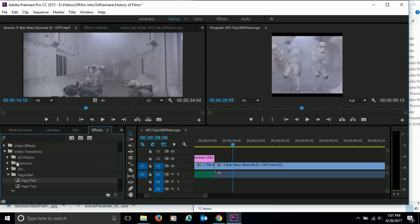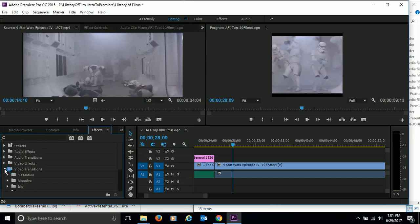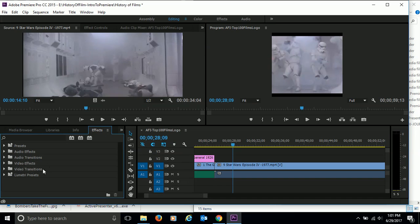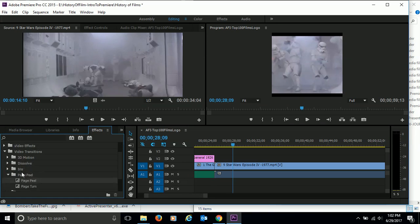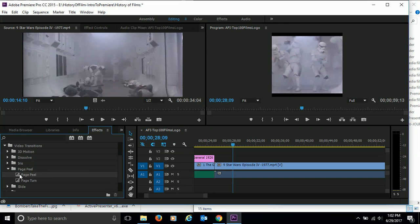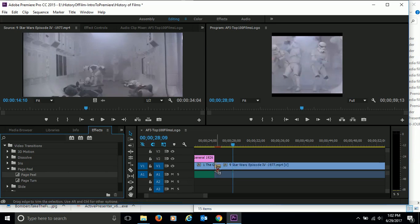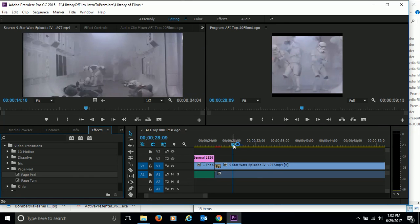Click on effects, and if you scroll up here you can see that we have a couple different types of audio effects and audio transitions. Then we have video effects and video transitions. And this first one here is going to be a video transition. Go ahead and choose that. I'm going to come down to page peel, and I'm just going to click on page peel and click and drag it over to our timeline and put it on top of our Star Wars movie clip.